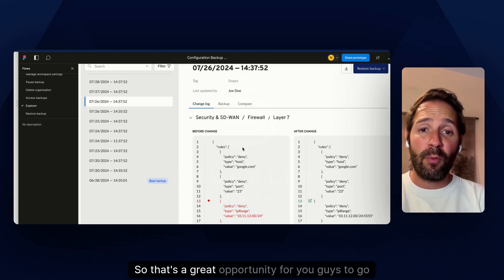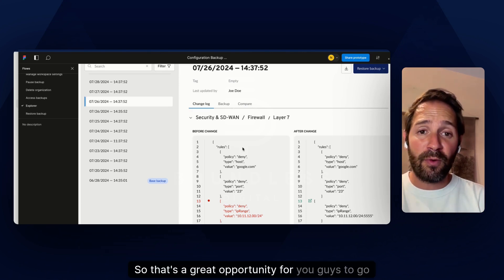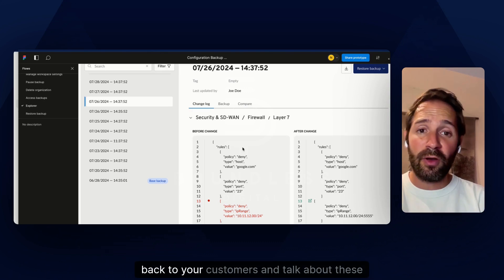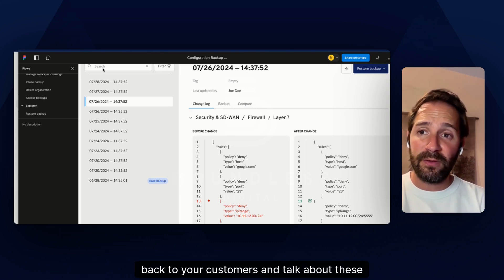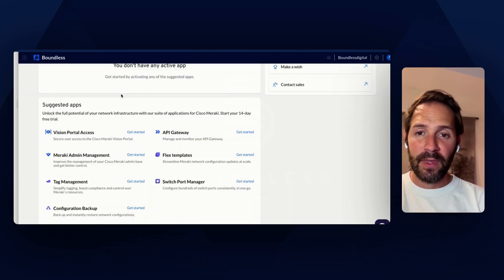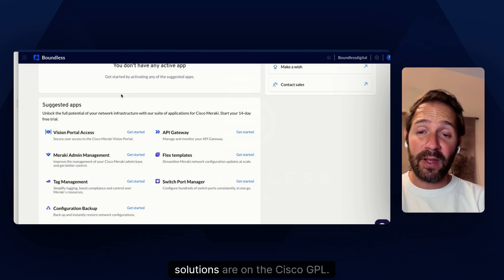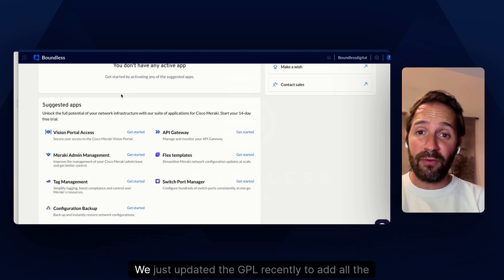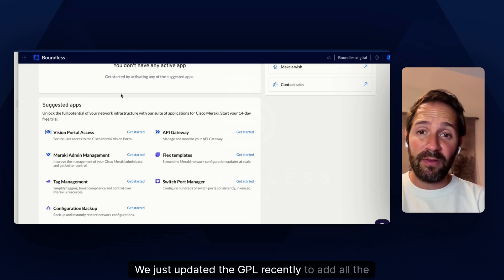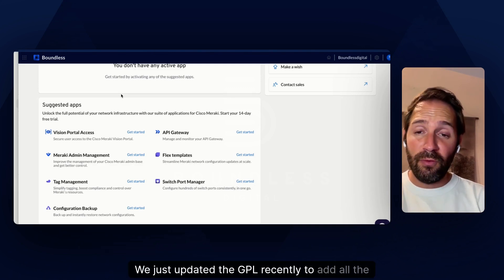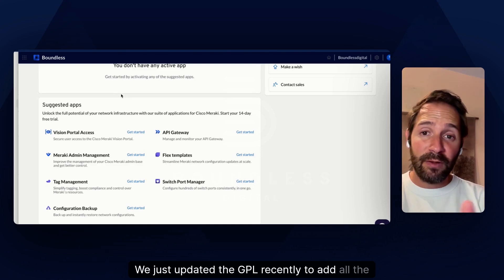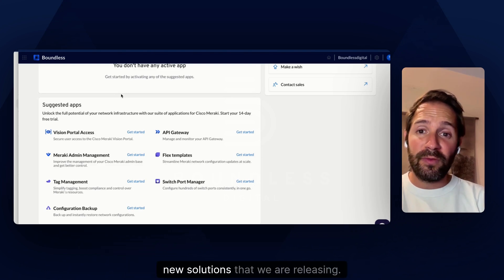So that's a great opportunity for you guys to go back to your customers and talk about these solutions. The great thing with Boundless is that all our solutions are on the Cisco GPL. We just updated the GPL recently to add all the new solutions that we are releasing.